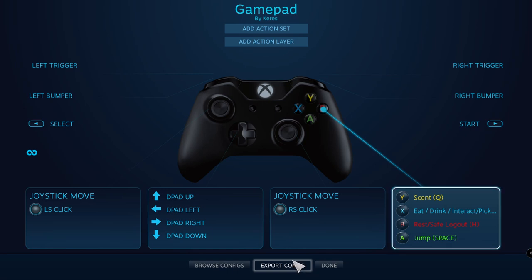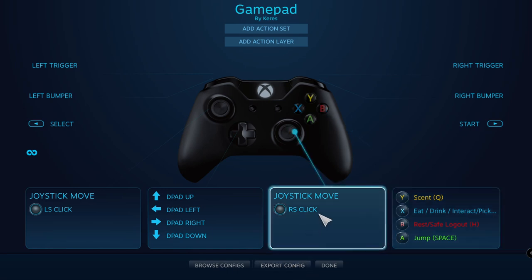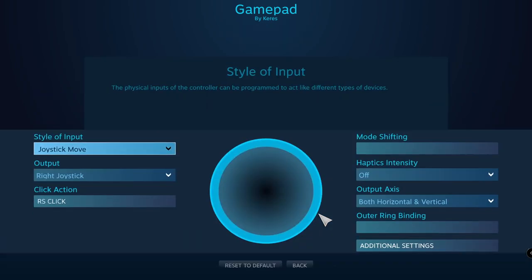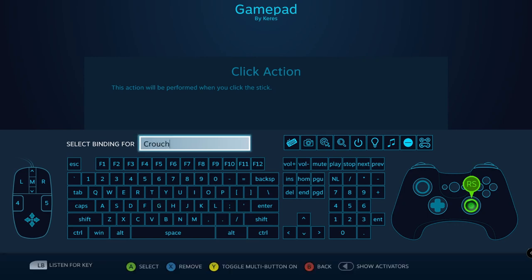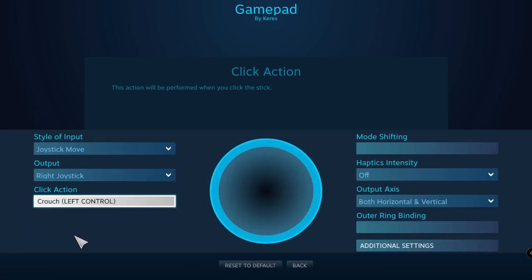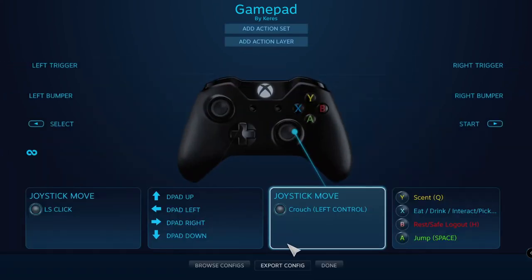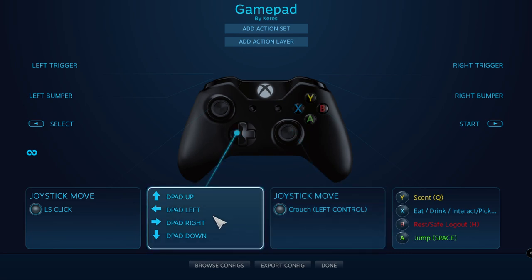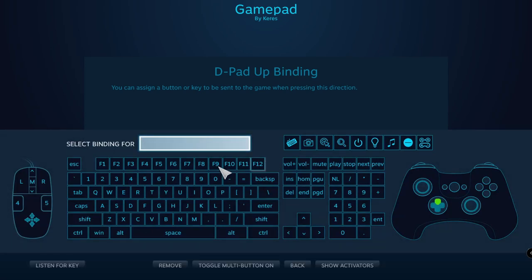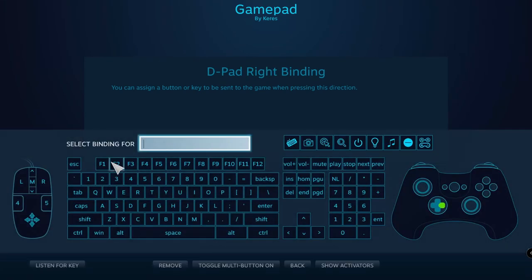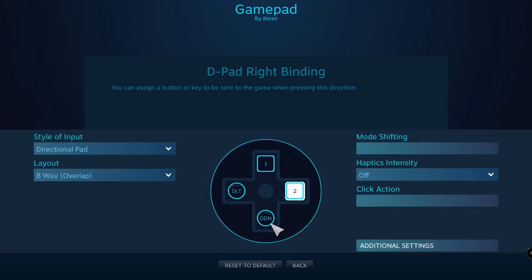Now I'll set right stick click to crouch. I'll put four of the five calls on the D-pad, starting with D-pad up and going clockwise: Broadcast, Friendly, Threaten, and Fear Call.